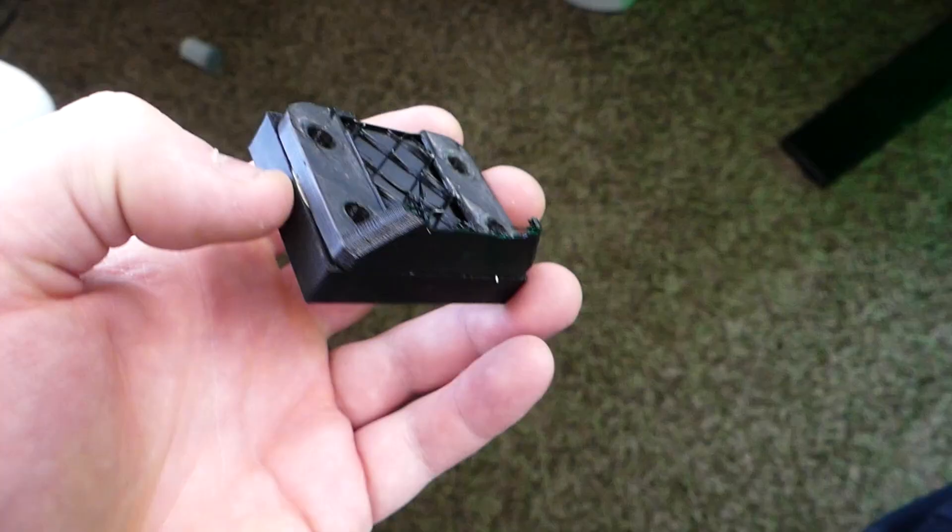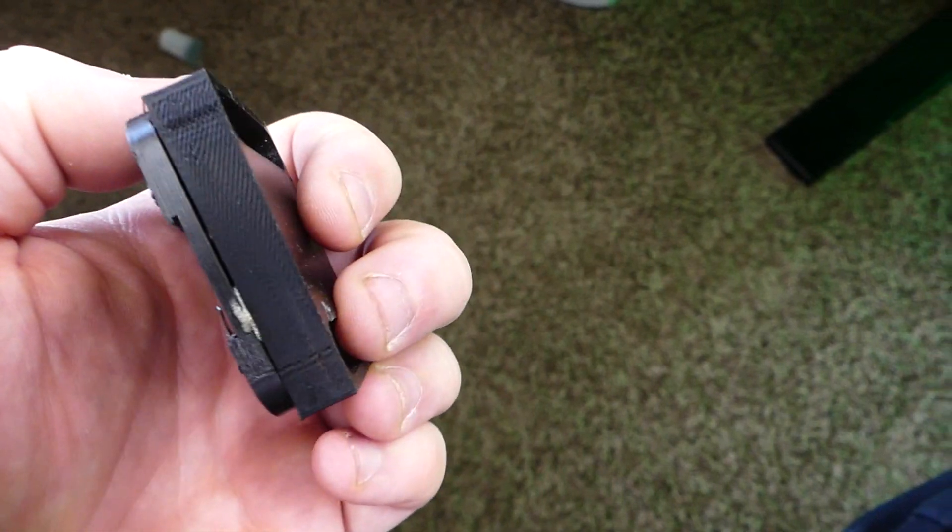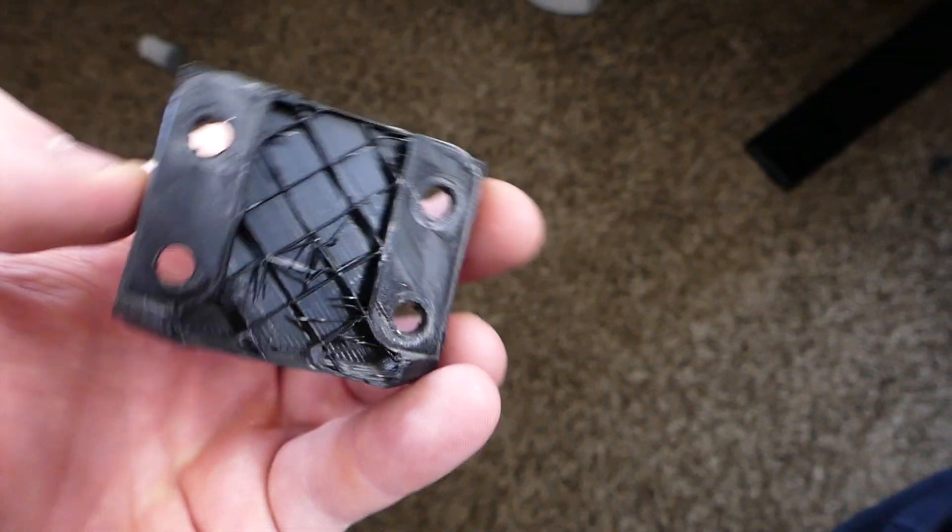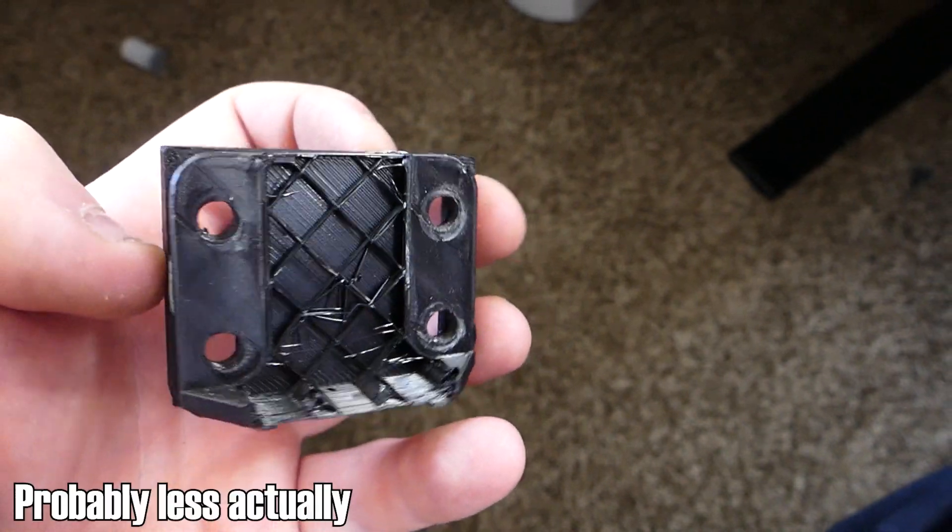So essentially what happened is this piece in the back here that holds the entire weight of the head broke. And as you can see here, I was an idiot and I printed it with only like 20% infill, which for a part that's holding the entire head, all the vibrations, and it's a very crucial part. Yeah, I don't know what I was thinking. I really don't. So I reprinted this in a completely different material. So carbon fiber this time and 100% infill. This thing shouldn't break. It should be strong enough.